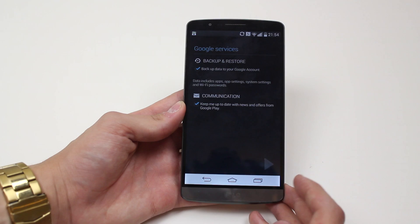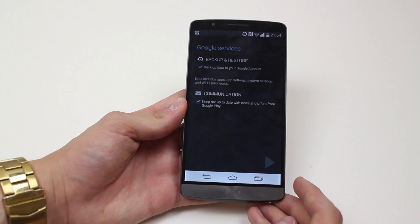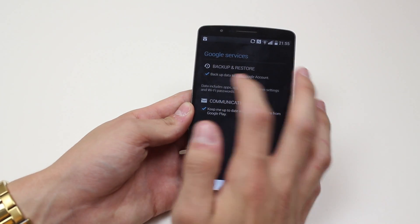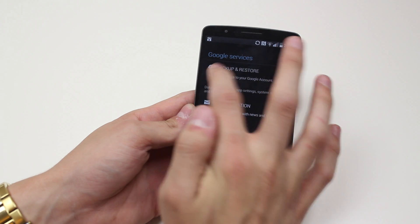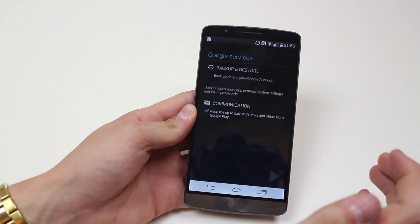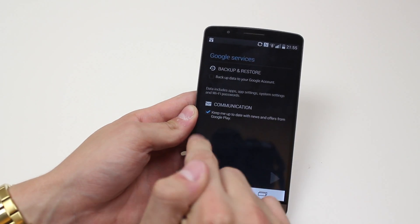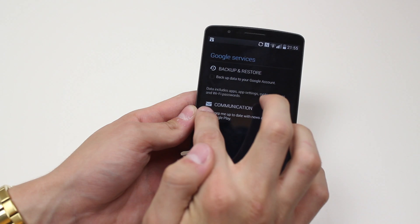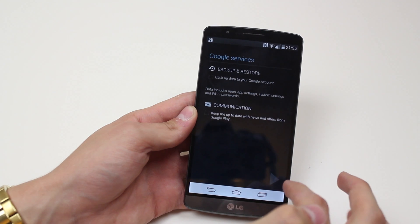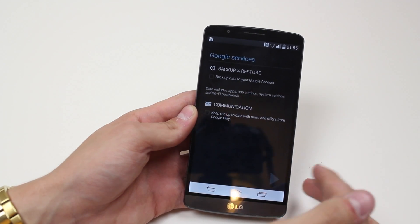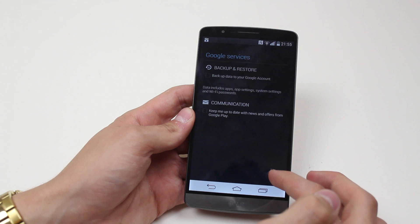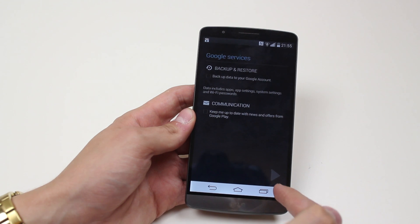Signing in — this can take a few minutes, though normally it's a lot quicker. It's logged in. Now it asks what Google services I'd like to use. I can back up and restore data to my Google account — I'm going to untick that. For communication, 'keep me up to date with news and offers' — I'm unticking that too, as I don't want emails from Google.